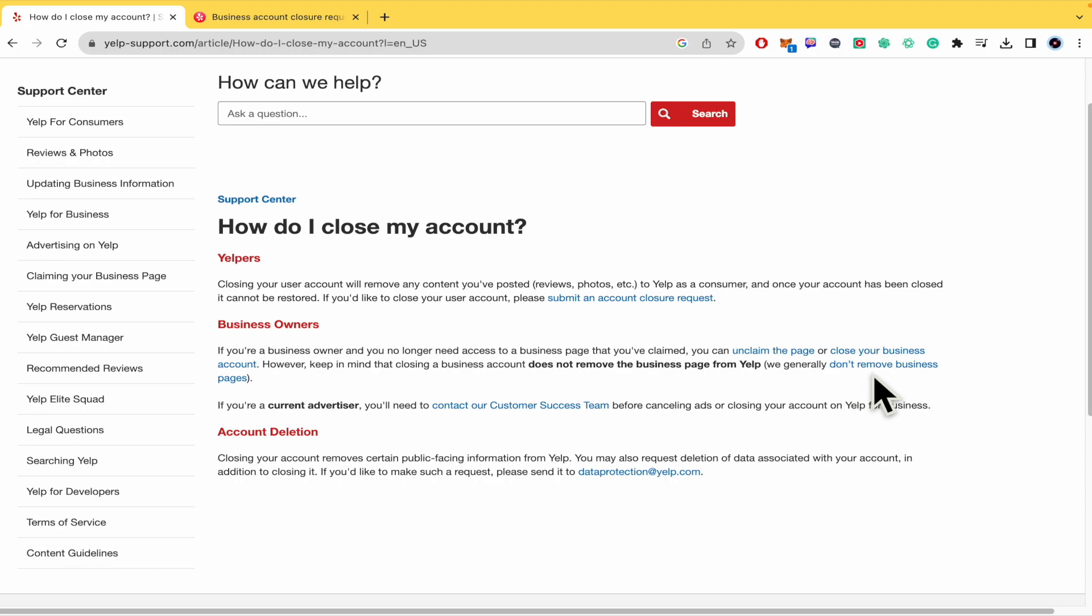And that's how it works. That's how you can delete that Yelp business account. Thanks for watching.